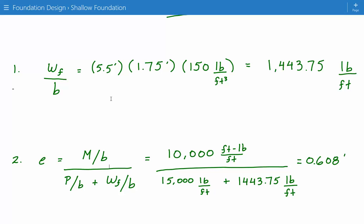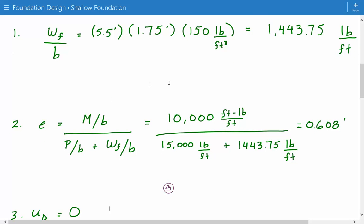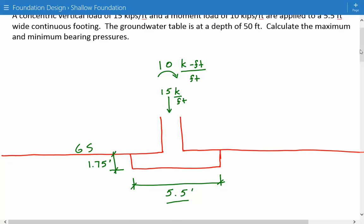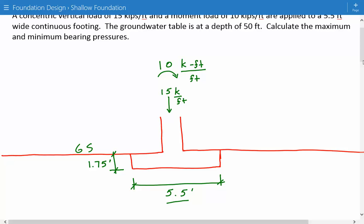Before going back to the figure, let's address the pore water pressure. We don't really need to calculate it because in the problem statement the ground water table is at a depth of 50 feet. The distance from the ground surface to the bottom of the foundation is 1.75 feet, which is smaller than 50 feet. So the pore water pressure at the bottom of the foundation is 0.